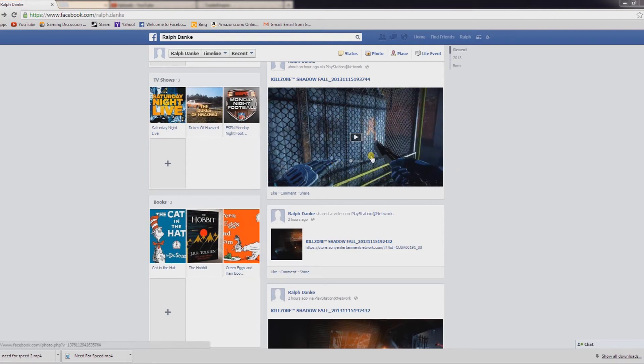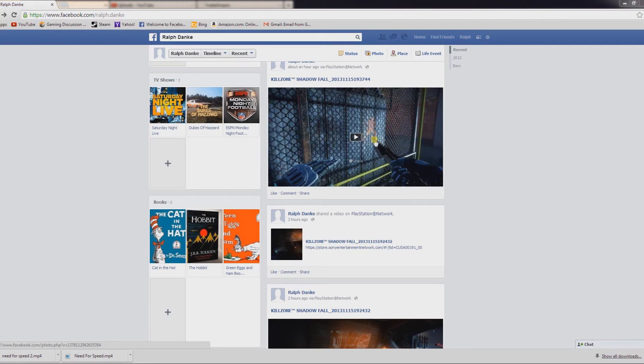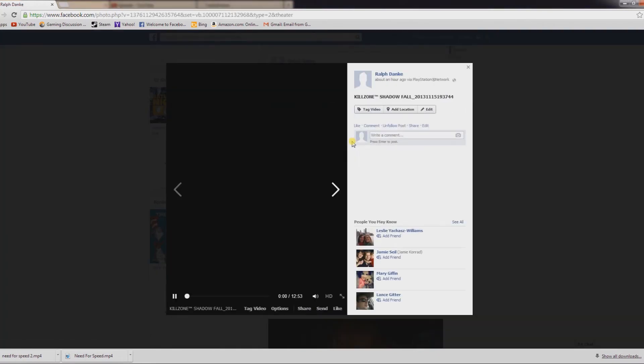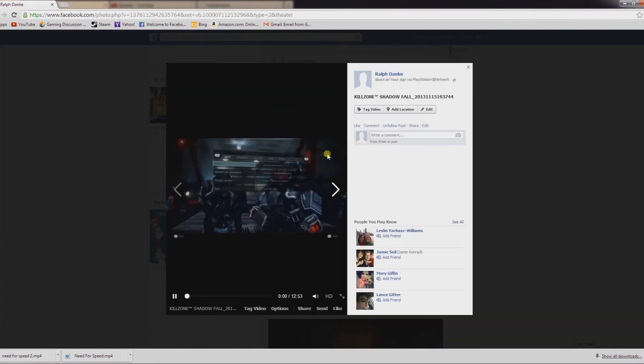What you want to do is hop onto Facebook, your account that you have tied to your PlayStation 4. Wait for the video to upload—it might take a little while—and you want to play it. We'll just wait here until it plays a little bit.